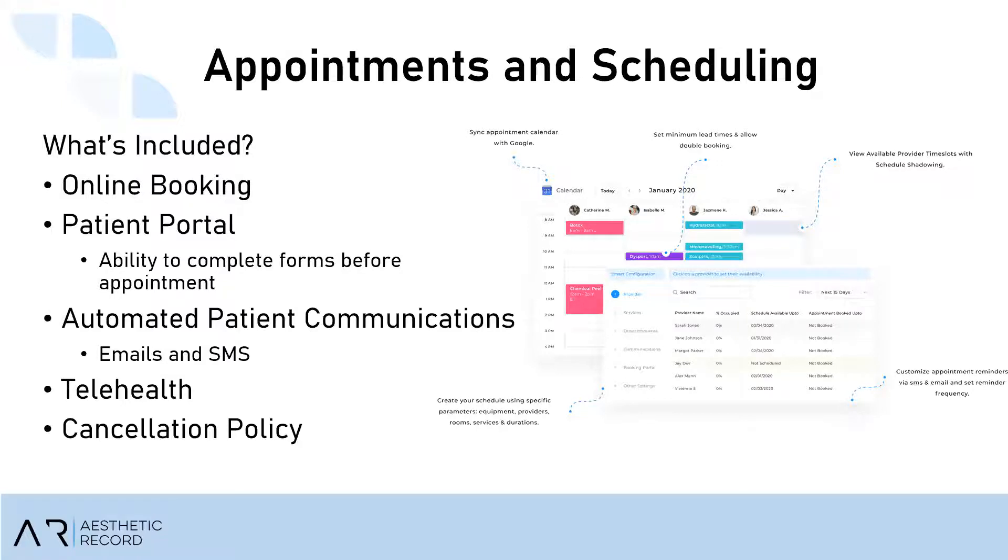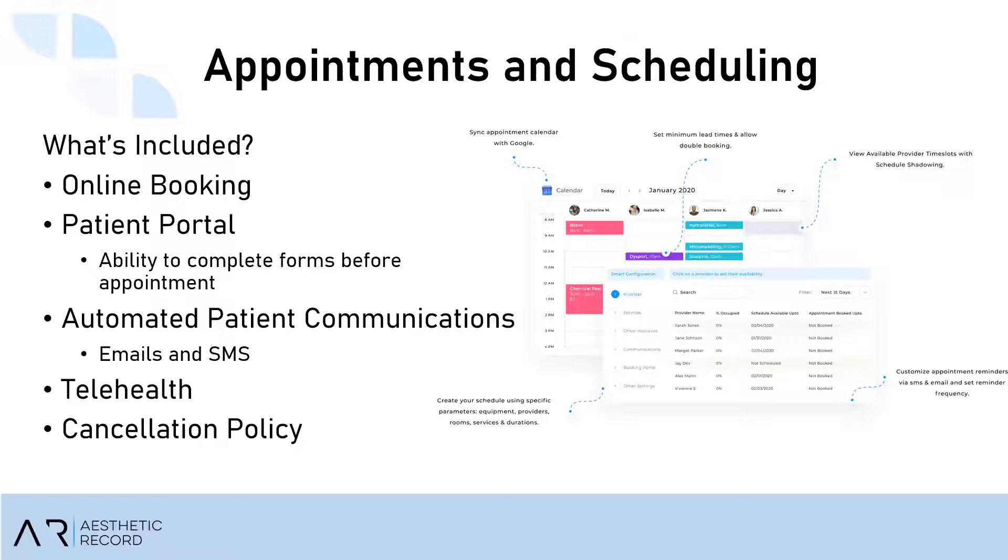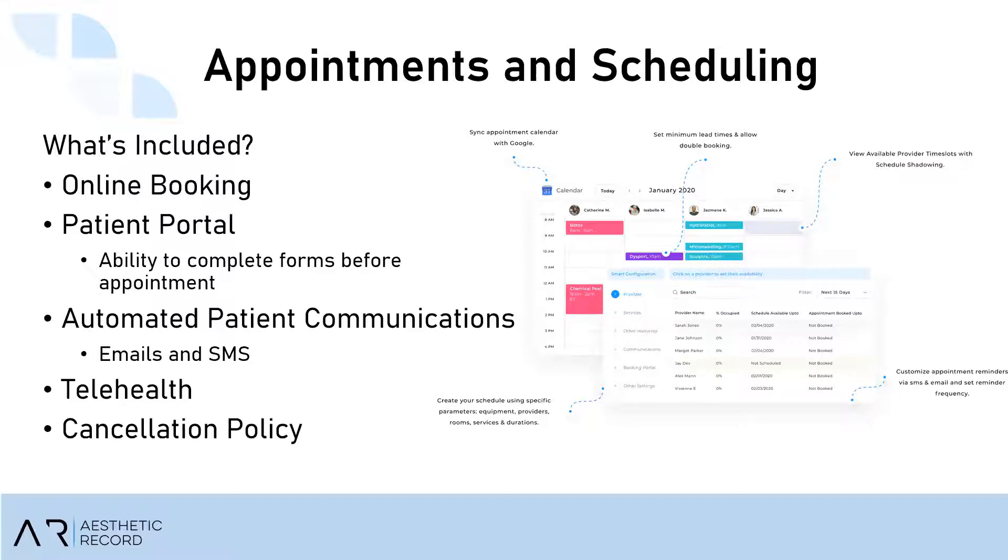One feature that we have here is appointments and scheduling. Online booking is very customizable. You have the backbones of how the online booking works and you can tailor it all to your practice. But let's just pretend that you have a service that's called Botox New Patient. You can tie in your medical history, your Botox consent, your Botox pre and post. And what that looks like is anytime that someone books that Botox New Patient on your schedule, the system is going to automatically send all of that documentation out to the patient's portal. That way they can complete all of their forms prior to even coming in for their appointment. It also helps you stay contact free in this COVID world that we're living in today. And on top of that, it's also going to send out an email and a text message in the form of a booking confirmation and as many appointment reminders as you want to send out.